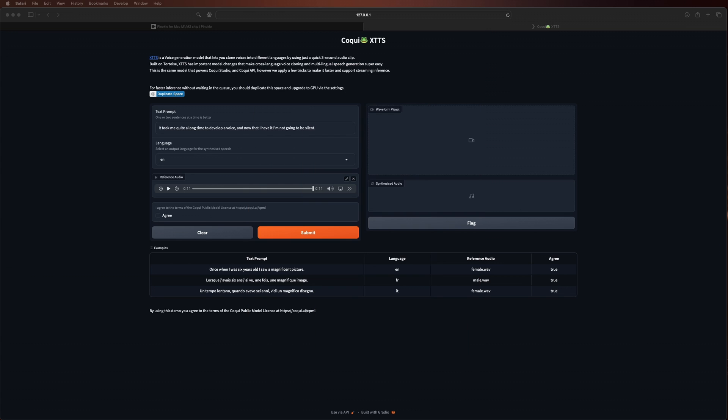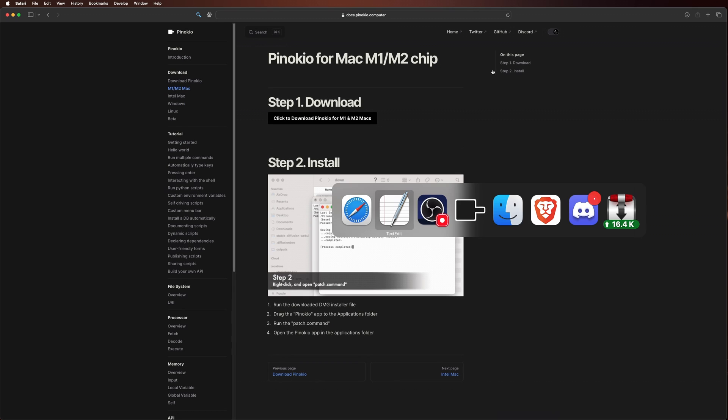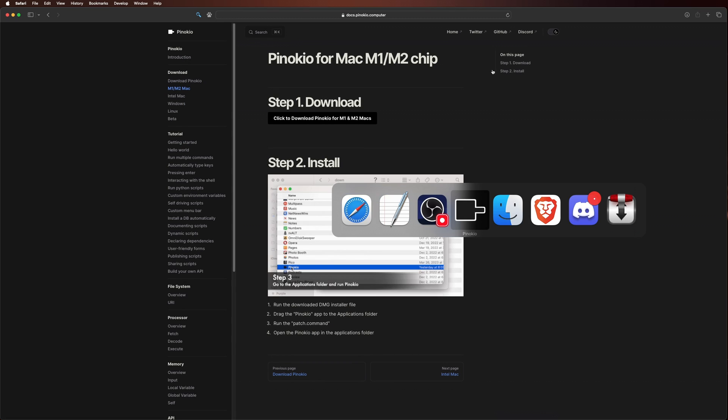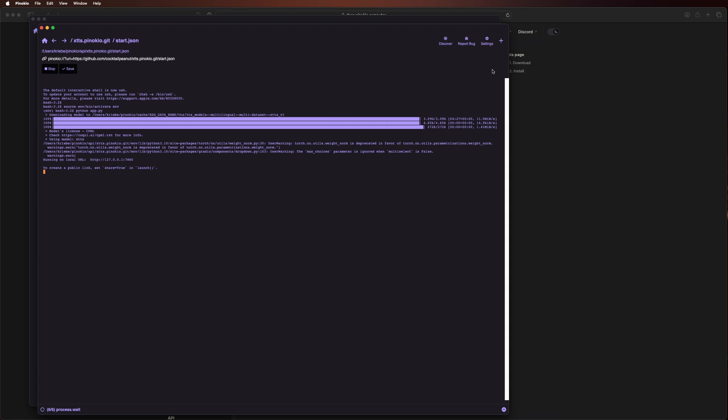But now, as for Pinocchio, you can just go back into it whenever you want and either reopen XTTS or try out something else. So let's first close this install and launch window.